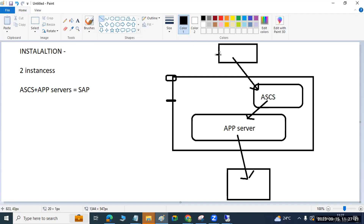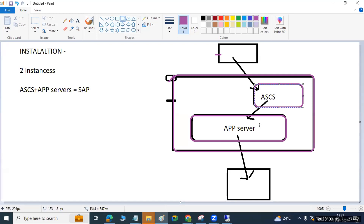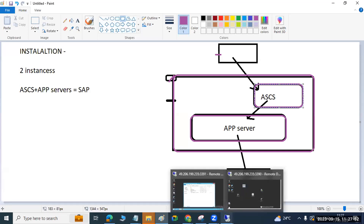You are doing the installation of this SAP application layer. Inside that layer, two instances are being created: one App Server and one ASCS instance. Any SAP installation creates these two instances — think of it as building two boxes. Without completing this installation, you cannot log into SAP or perform any activities. That's why installation is the first priority for an SAP Basis consultant.